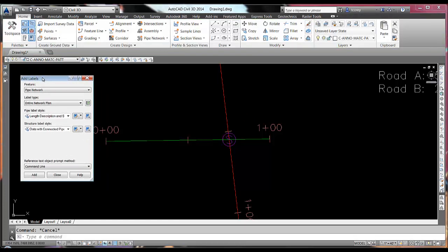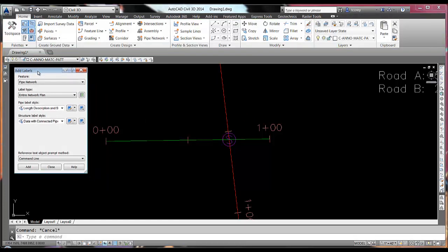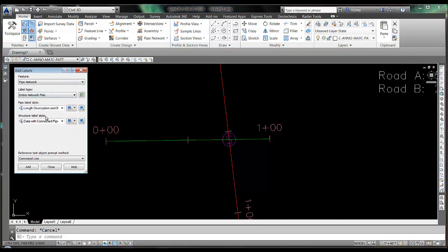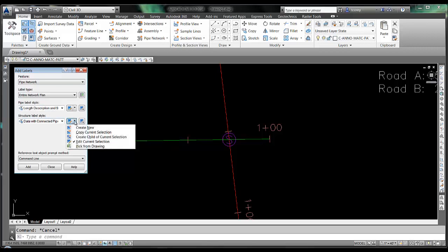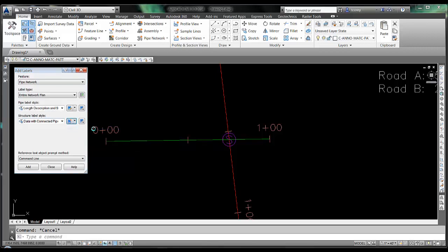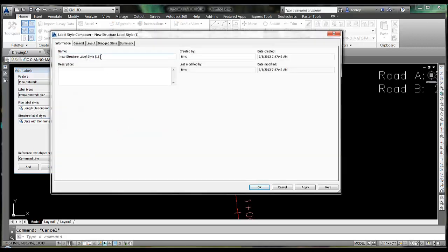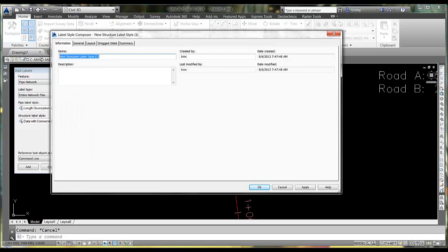So now I have the add labels dialog from where I can work, create styles, etc. So this is a structure label style. I will create new and let's call this stationing of two alignments.